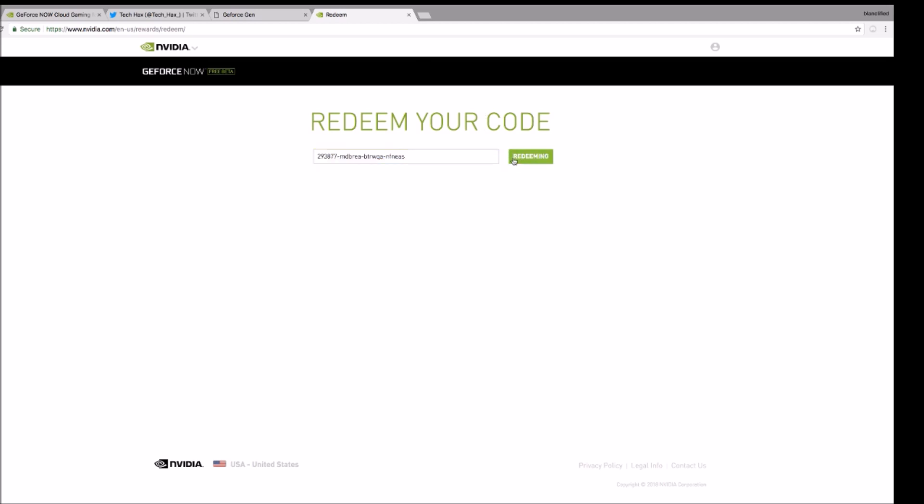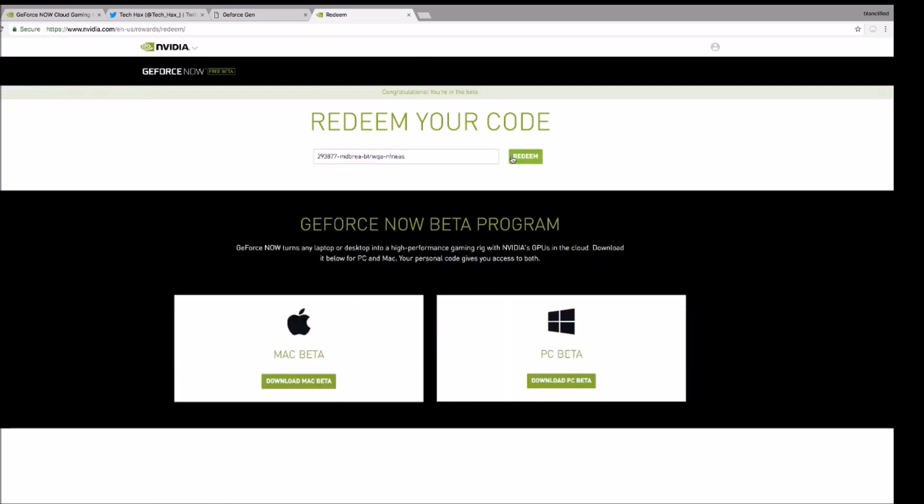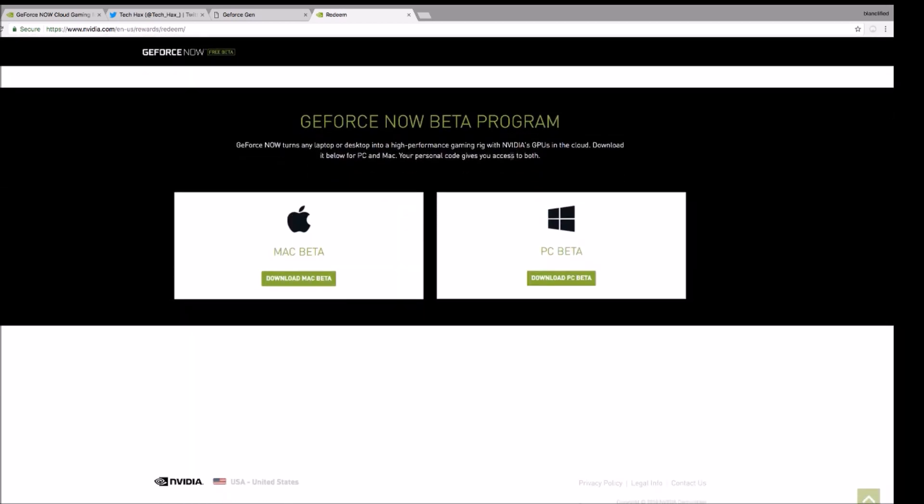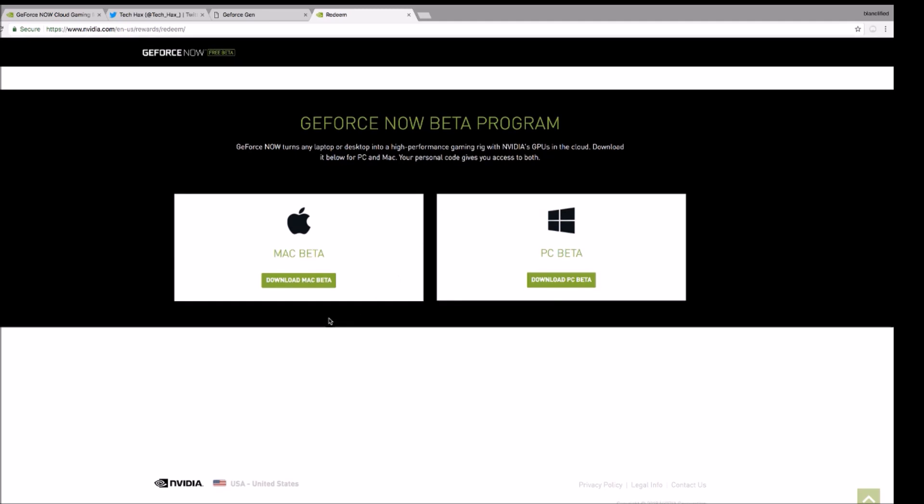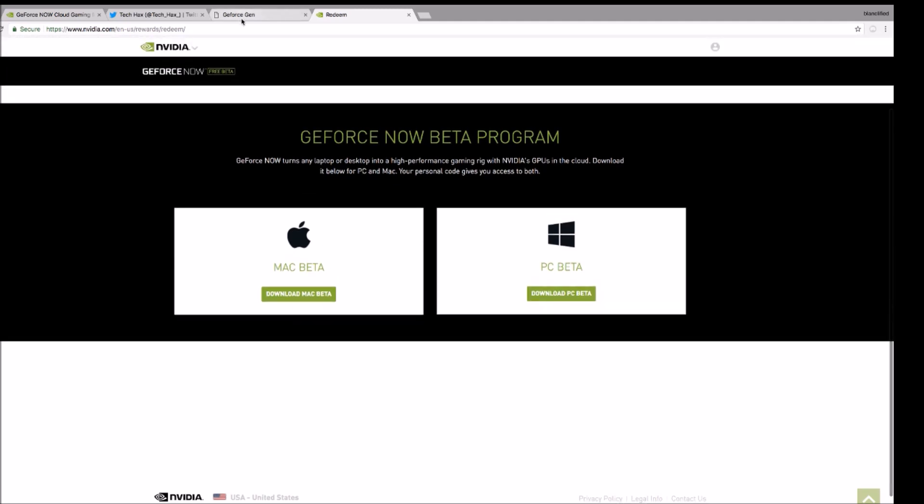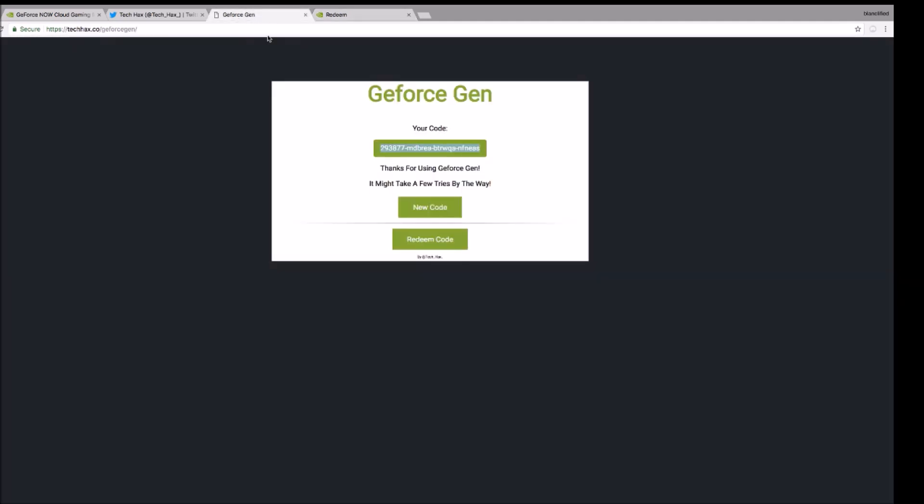And that's it, it works. You don't have to wait. This generator just gives you the code.